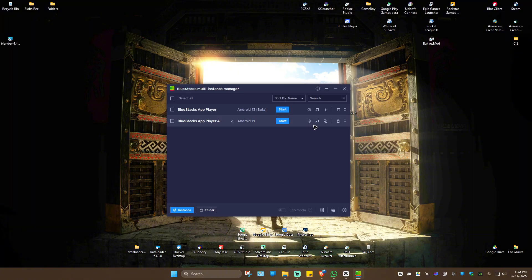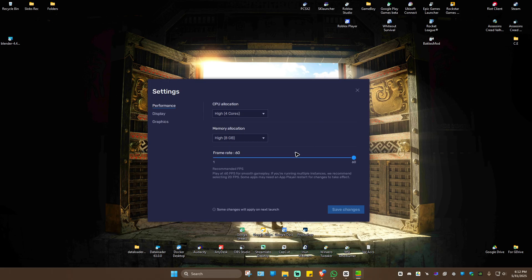Locate your player and click on the gear icon beside it. Under CPU allocation, if you have an 8-core CPU, you can use 4 cores.